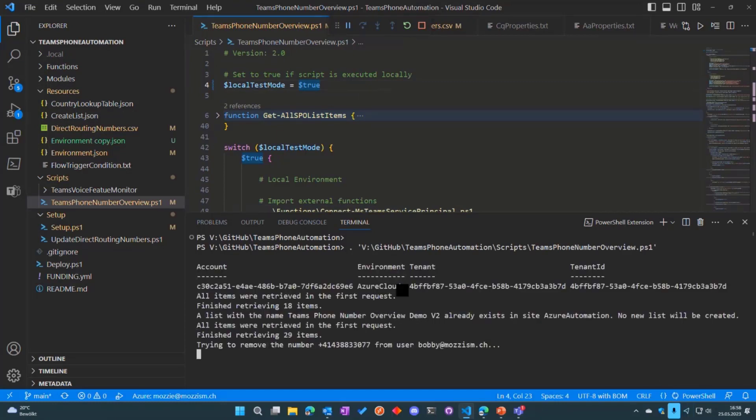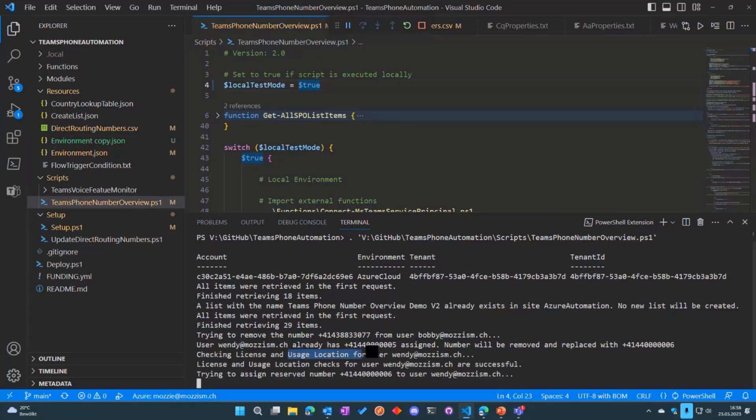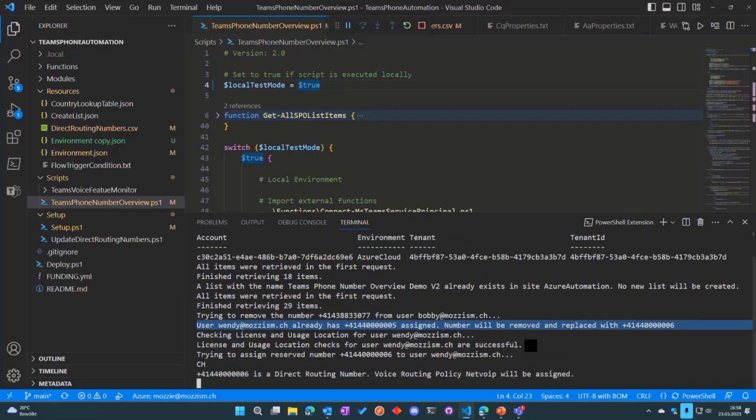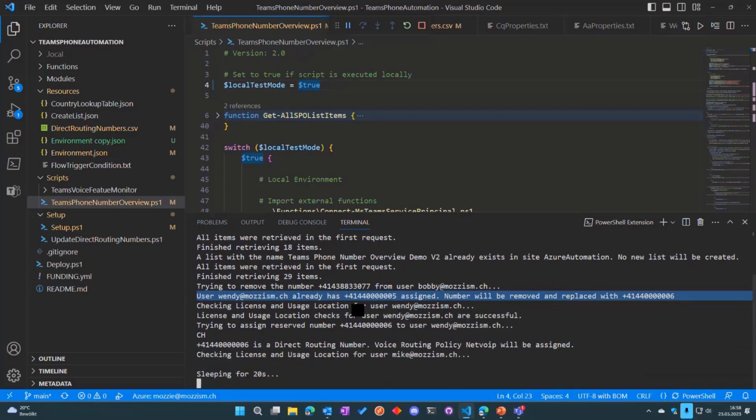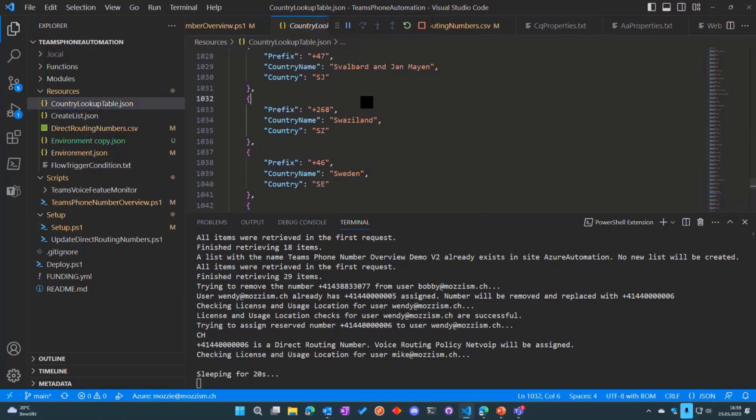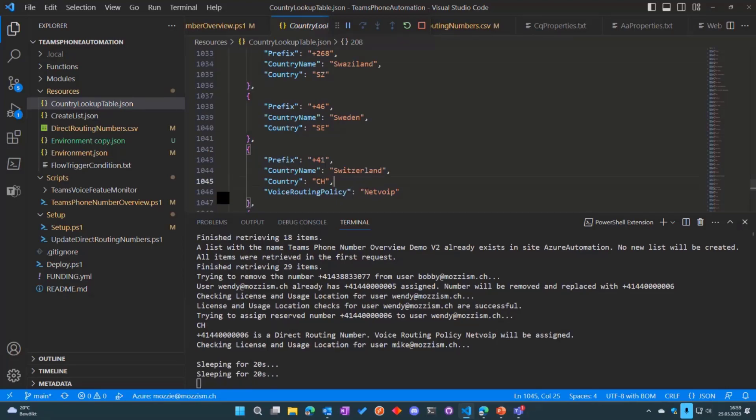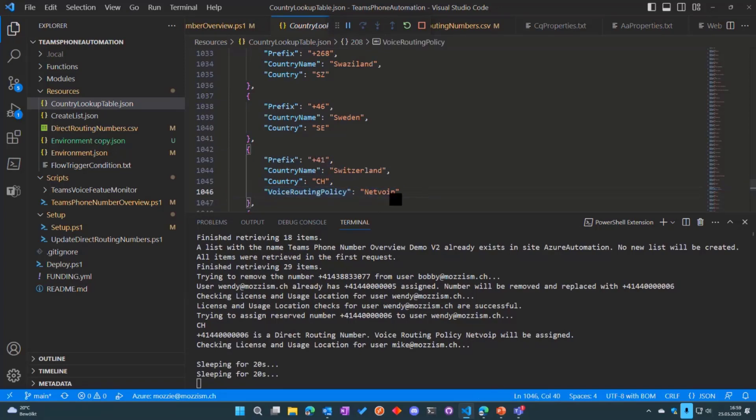It does the login to Graph, to Azure. Then you can see it's now trying to remove the number from this user. You can see that this user already has a number and it will be replaced with the new number. It detects that it's a direct routing number, so it will also assign a voice routing policy so that the user can actually make calls. In resources there is also a country lookup table which includes prefixes for all the countries, and if you have a need to assign voice policies you can just add your voice routing policy name for that specific country here. If you assign a number from that country, the policy will also be drawn from here.